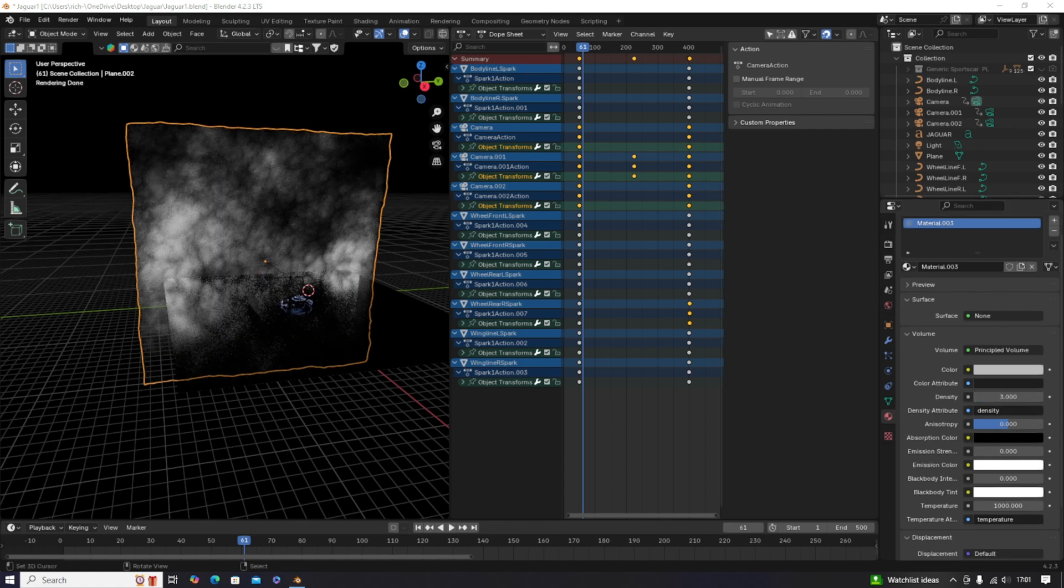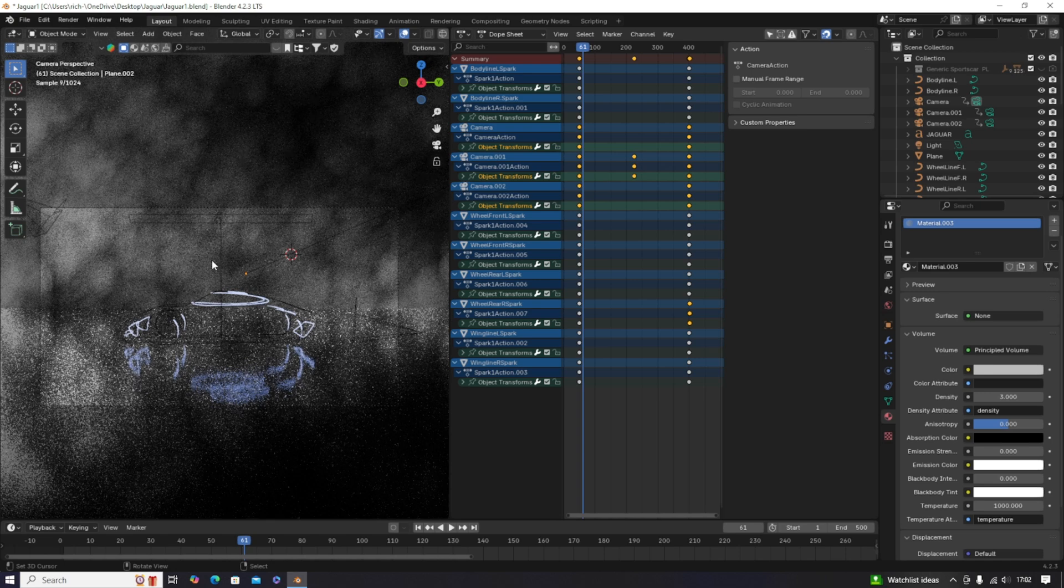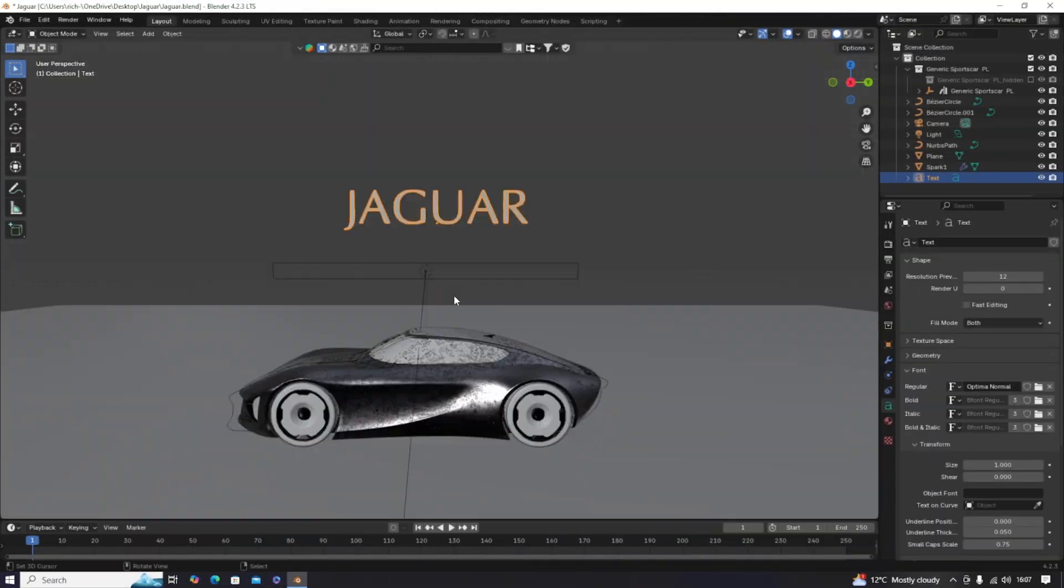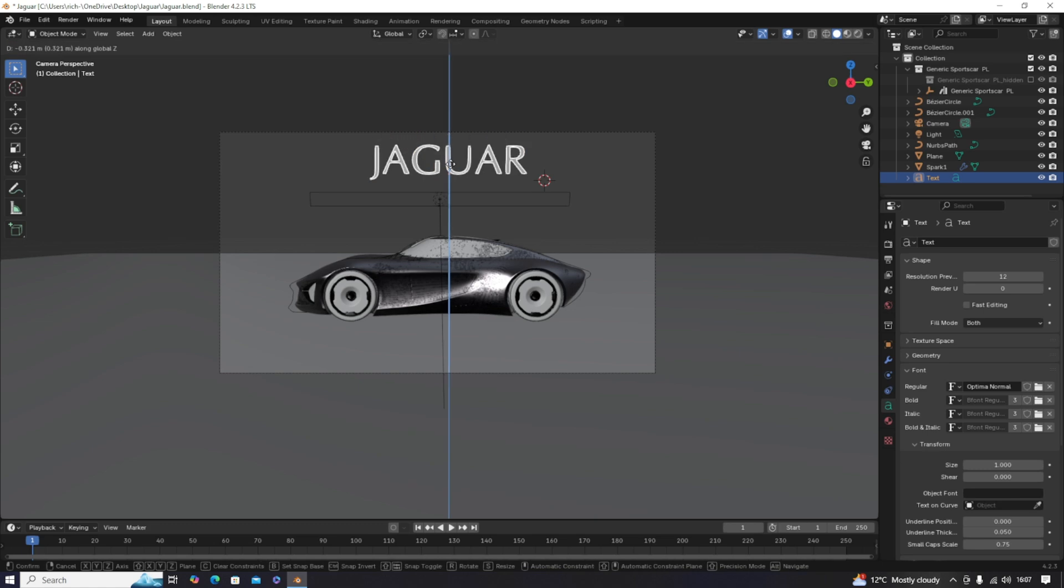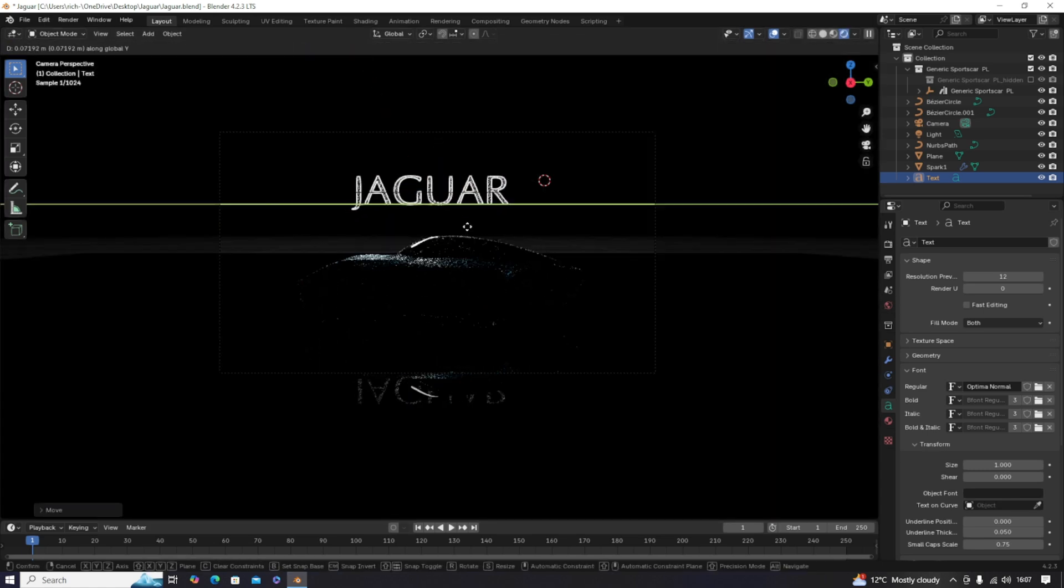With some particle effects to convey a bit more speed and some fancy camera angles, we're ready to render. All that's left to do is choose some dramatic music, create a snappy tagline and slap on the logo. But not the new one.